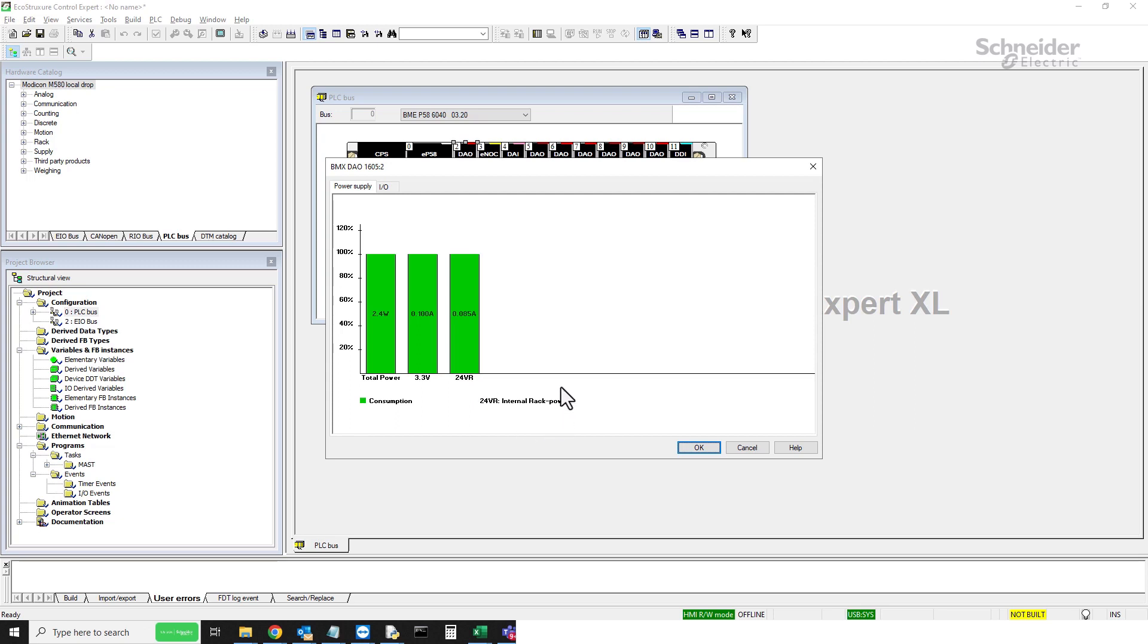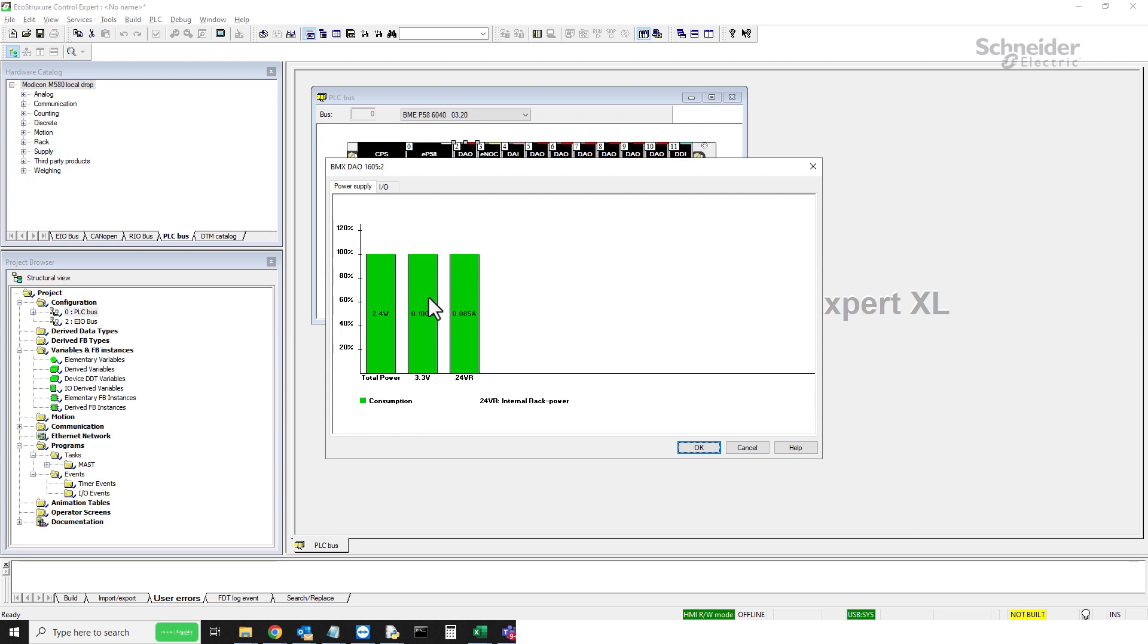As you can see here, it shows the total power and the module is currently sourcing from these two buses. If everything is operating as normal, you will see the bars are going to be green.